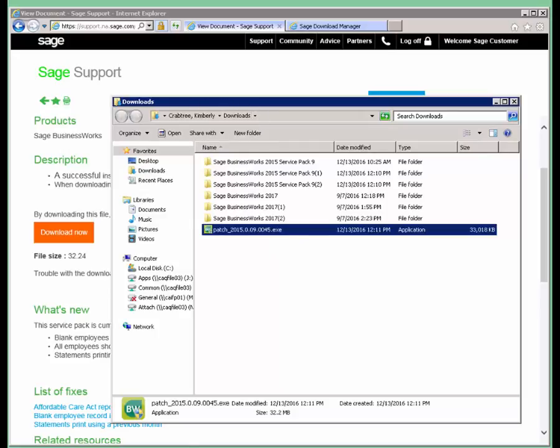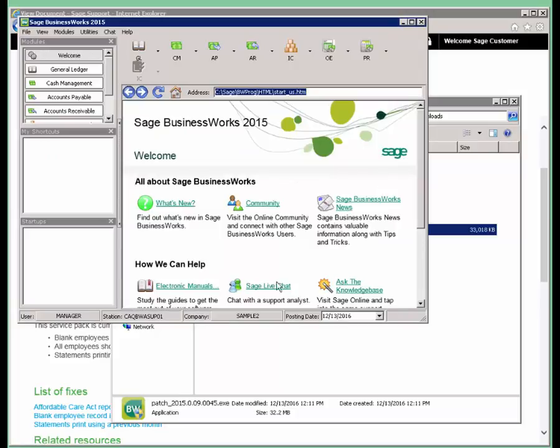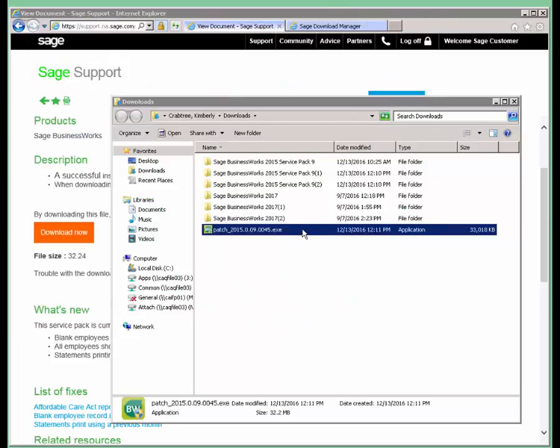Then you would run it the same way as you would run it in the past. We're going to close out of the program and we're going to double click the patch.